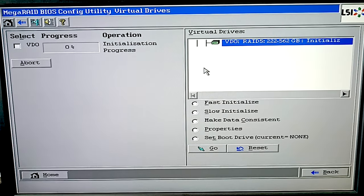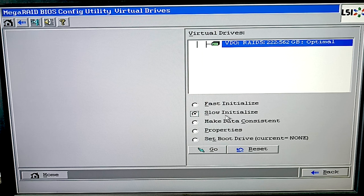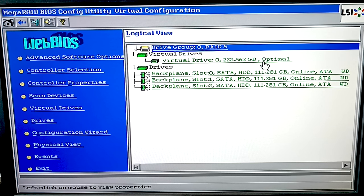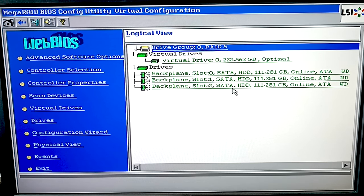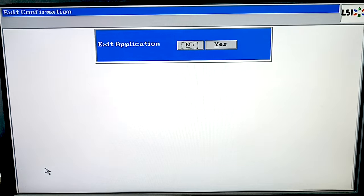This will run fast initialization, but if you need to wipe the drives completely, select Slow Initialize and click Go. Now the RAID system is ready and the last step is to restart the computer. After that, you'll be able to partition the volume and add some data.